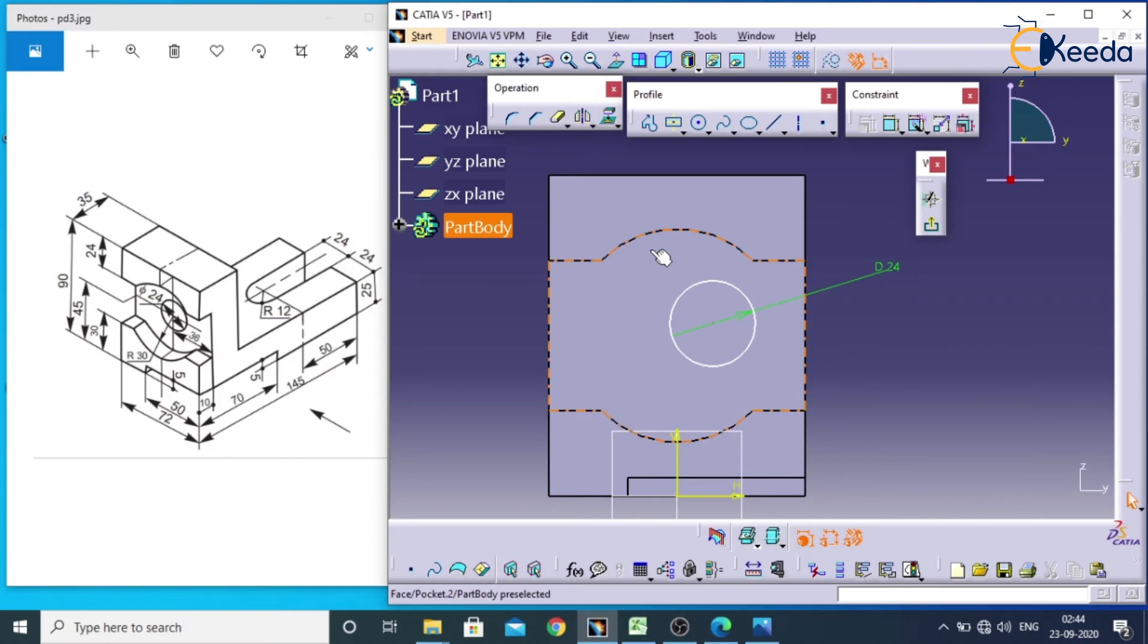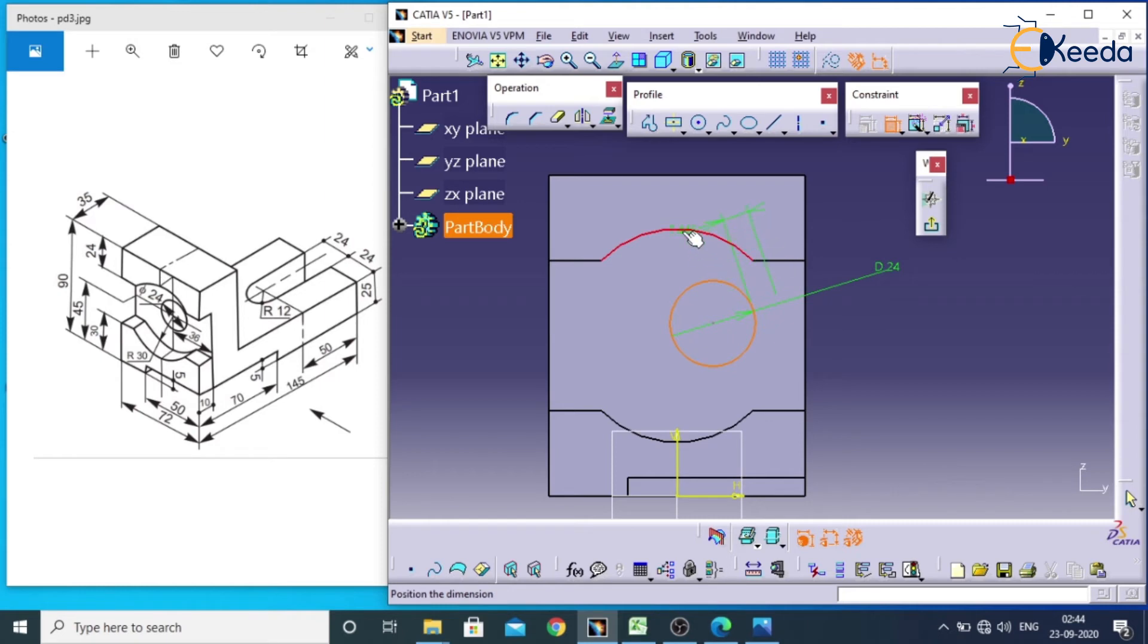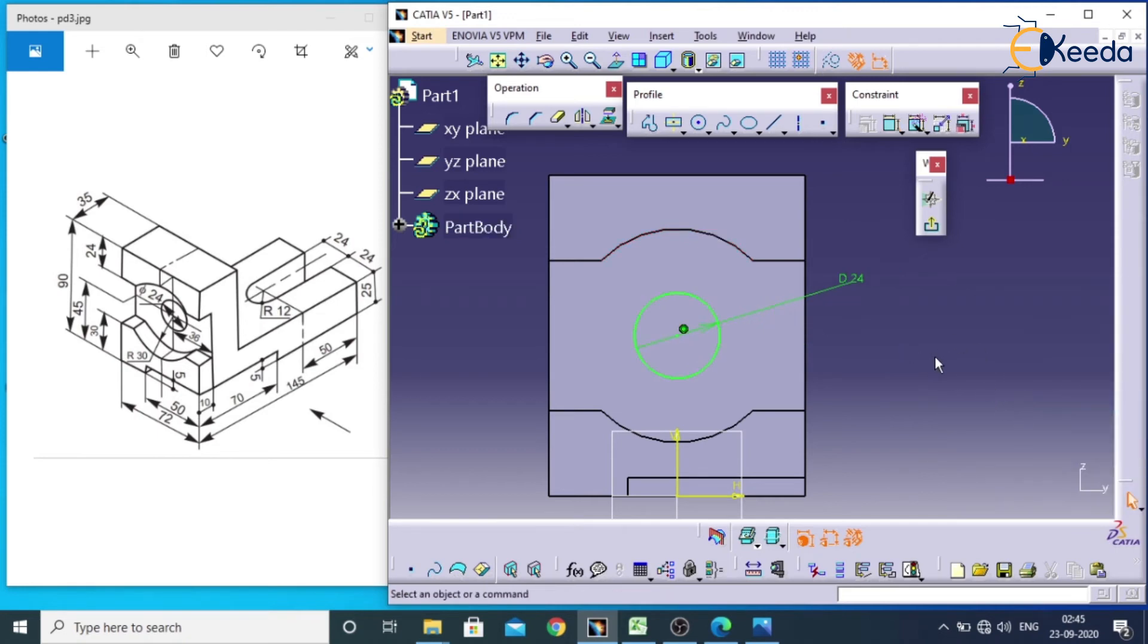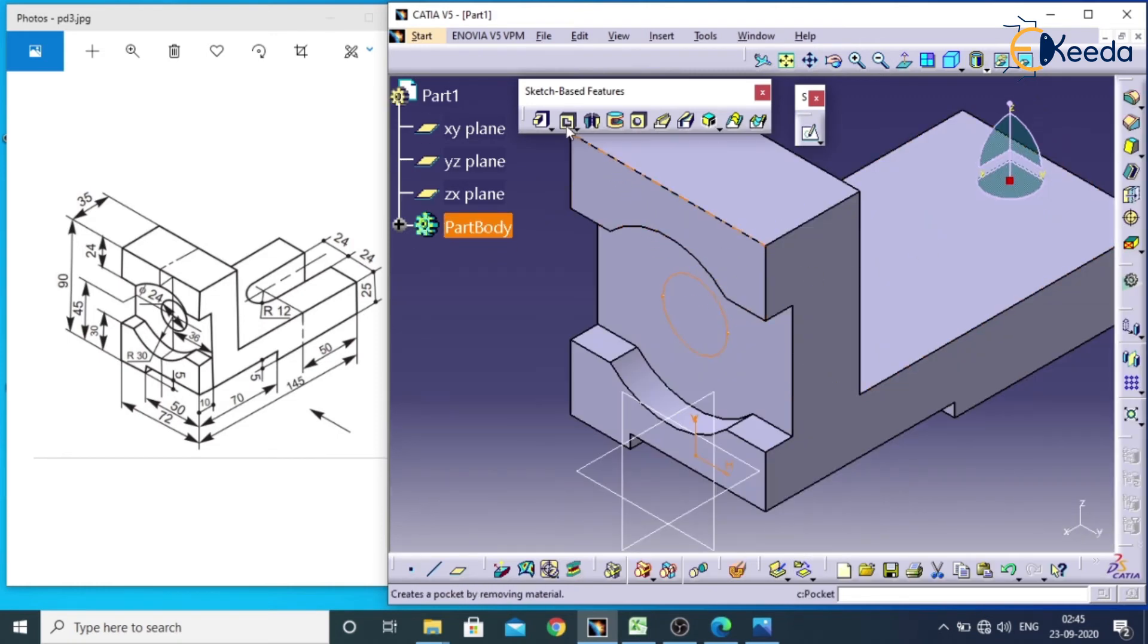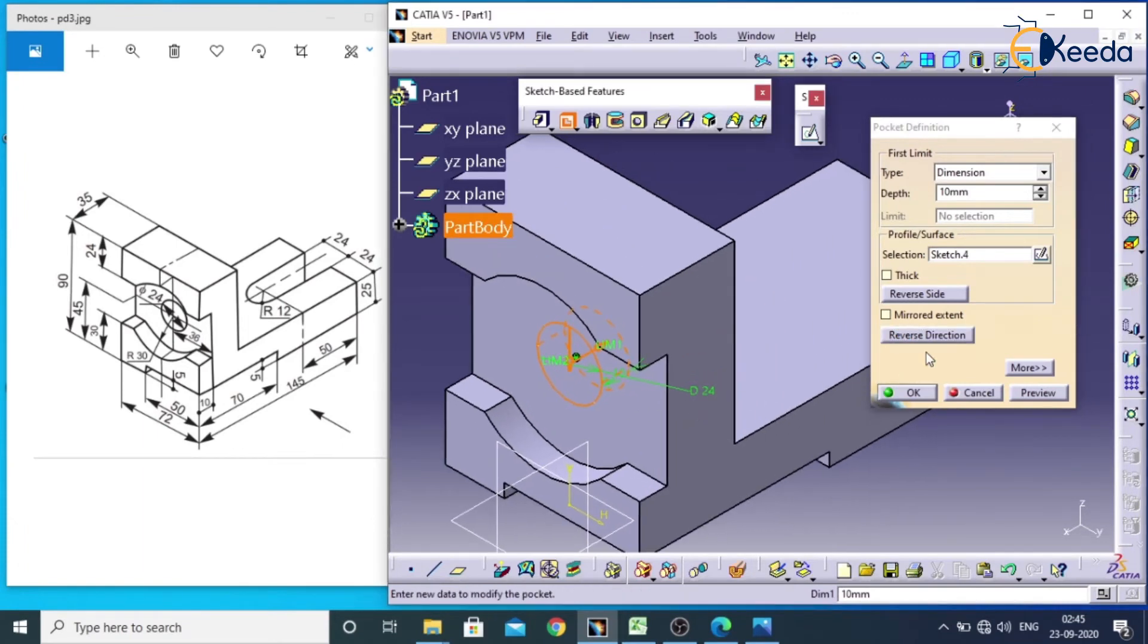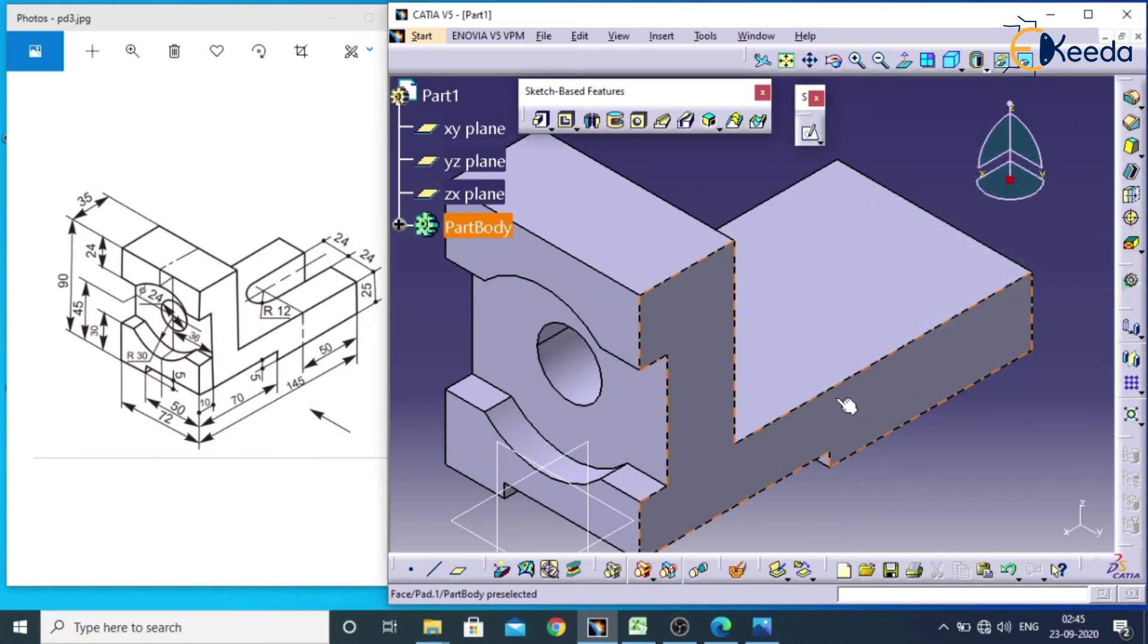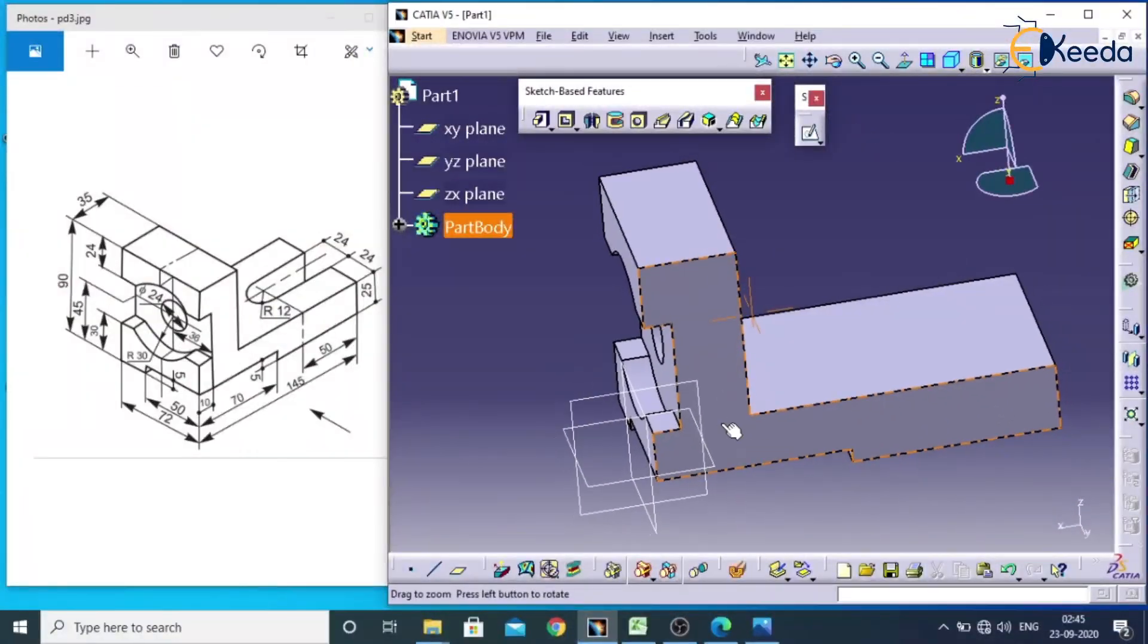Actually we need concentricity between this circle and this arc. So we have a constraint over here. Select this, select this and this. If I want to match center of this arc and this circle, don't click on the screen, just give right click, we have concentricity. Go for exit workbench. Go for pocket and change the reverse direction. I need till last end. So give OK. Like this we will be getting hole over here.